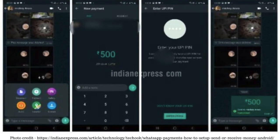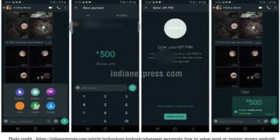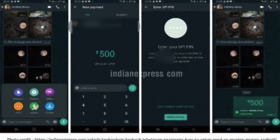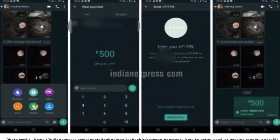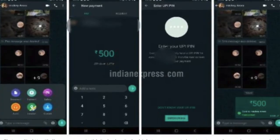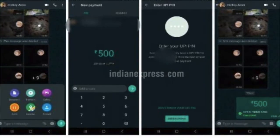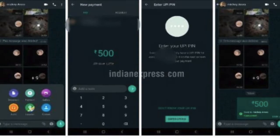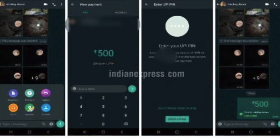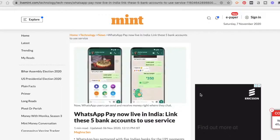WhatsApp Pay is an easy-to-use UPI payment feature inside the messenger itself, so inside the chat window you can pay the person you're chatting with. It allows users to send and receive money to your contacts while chatting with them. It uses UPI, a payment infrastructure we are all aware of, linked to a number of banks in the country.